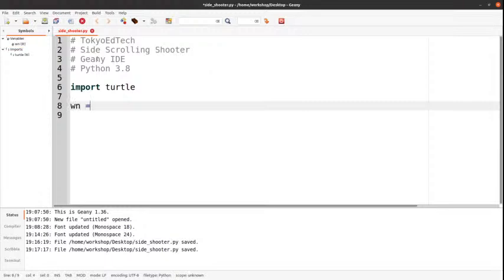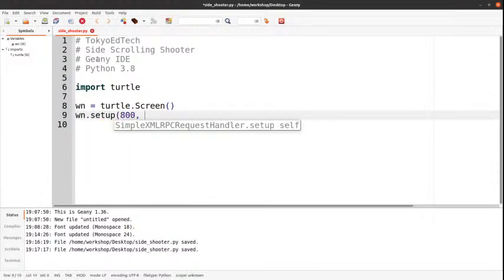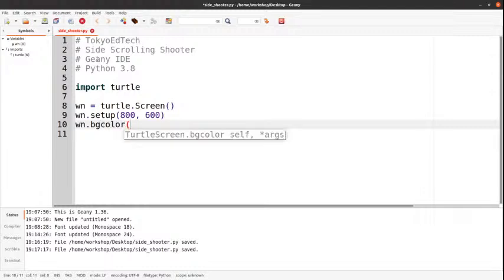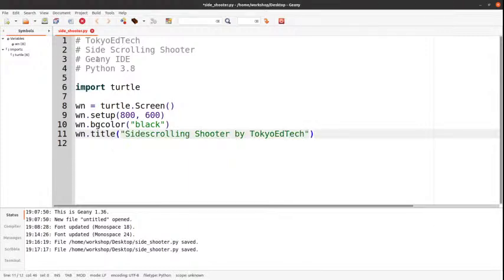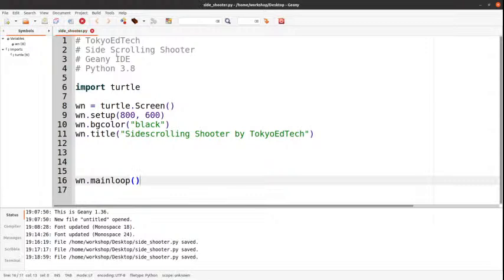I'm doing this all from memory, so I might make a few mistakes. win.setup — I'm going to make it 800 by 600. I'm doing it from memory. Make the background color black, and win.title — 'Side-Scrolling Shooter.' Then I'm going to go all the way to the bottom and say win.mainloop. I'm going to go ahead and test it and see what happens.